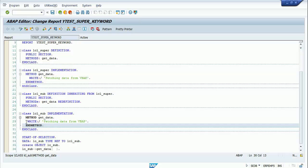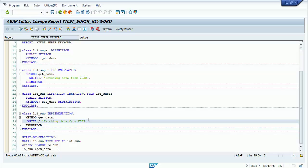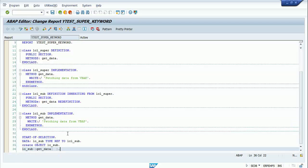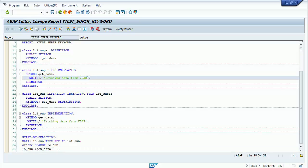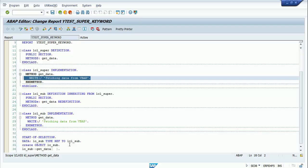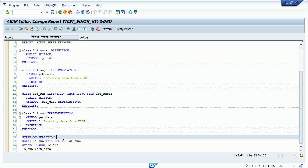Because I've created the object of the subclass and I'm directly calling the get_data method, it will directly go inside that part of the code and execute the write statement 'fetching data from VBAP'. Now I have a requirement — I need to get the statement which is written inside the get_data method of the superclass as well.